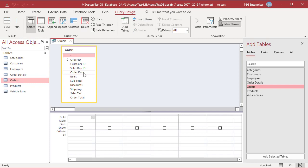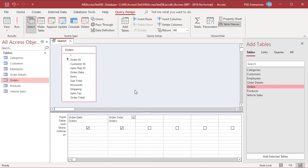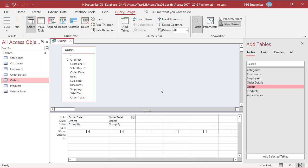Add the Orders table, then add the fields Order Date and Order Total. In order to get a summary, you must activate totals in the design grid. In the Query Design tab, click on the Totals button in the Show/Hide group. You will see a new row in the grid called Total.